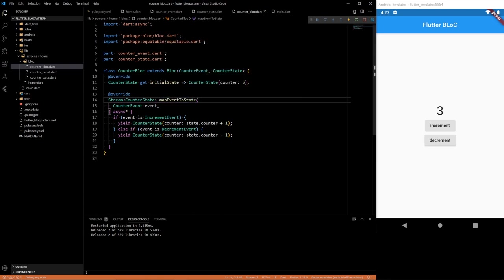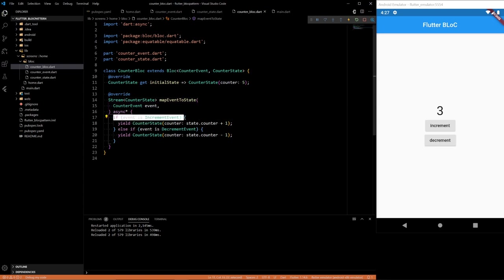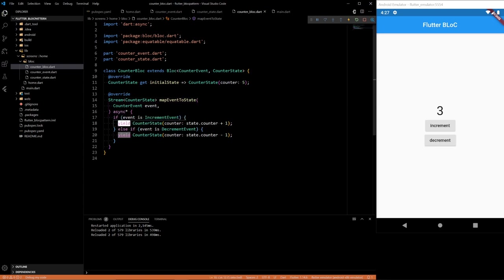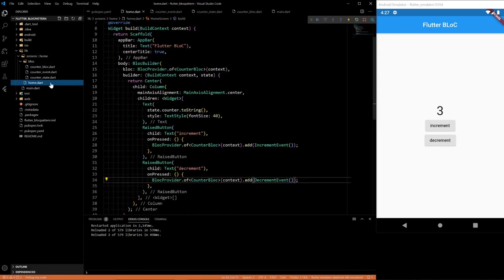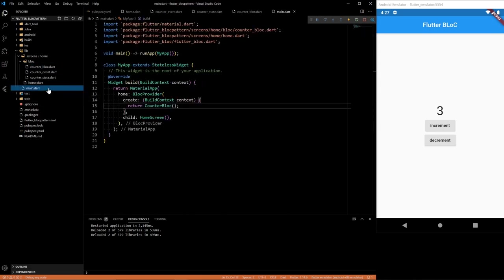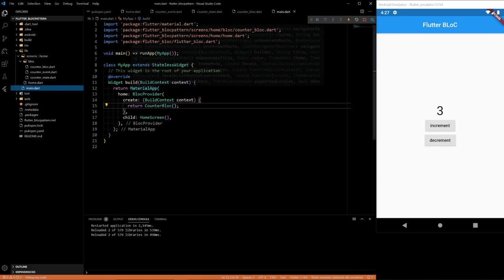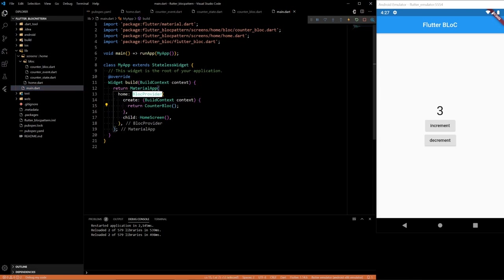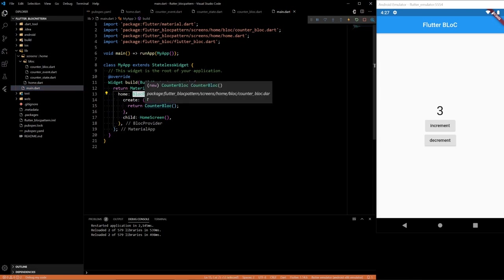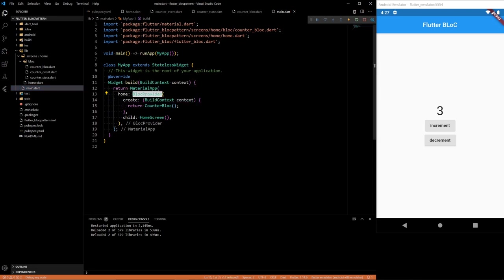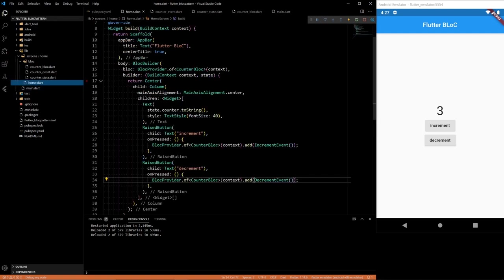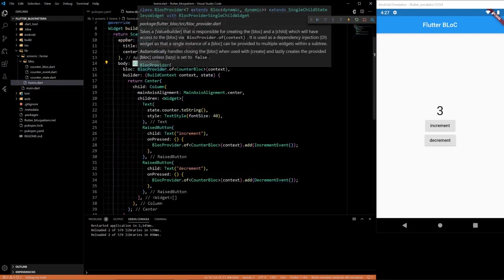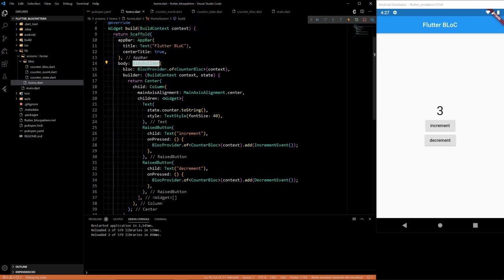Then depending on what event is called we want to return or yield a new state. Then we have a BlocProvider that provides the BLoC that we created to all the widgets in a subtree. And then we finally have a BlocBuilder that reacts to new states.